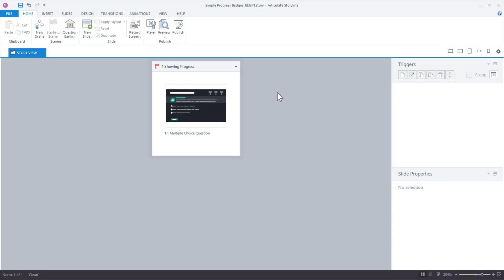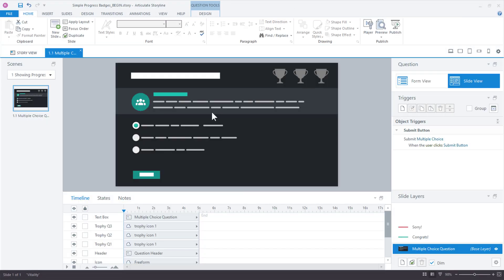Okay, so I'm starting here in Story View. I'm going to open up my slide here. This is just a content library quiz template slide, and I changed the font here just to minimize the distraction because we're focusing on changing icons.